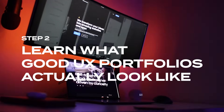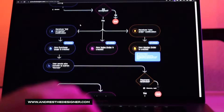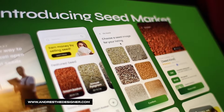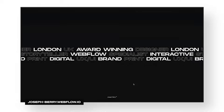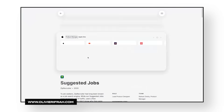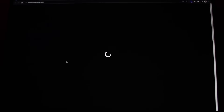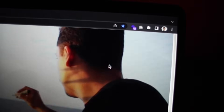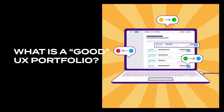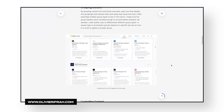Step two: learn what good UX design portfolios actually look like. It's important that when you learn UX design you understand the end result of your work. By reverse engineering UX design portfolios from designers who work at your favorite companies, you'll understand exactly what you're working towards. Similar to step one, you can search for UX or product designers at your favorite company — they usually have their portfolios available on their profiles. Open them up and save or bookmark them for later. This will come in handy when it's time to build your own portfolio.